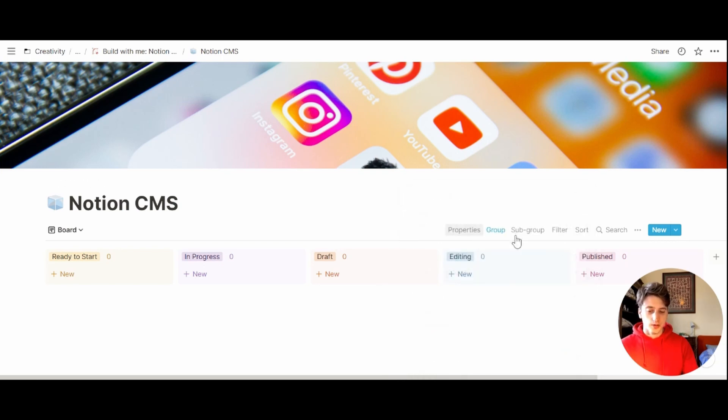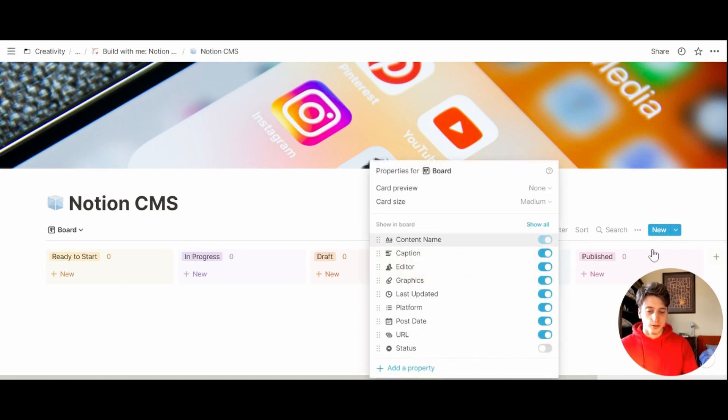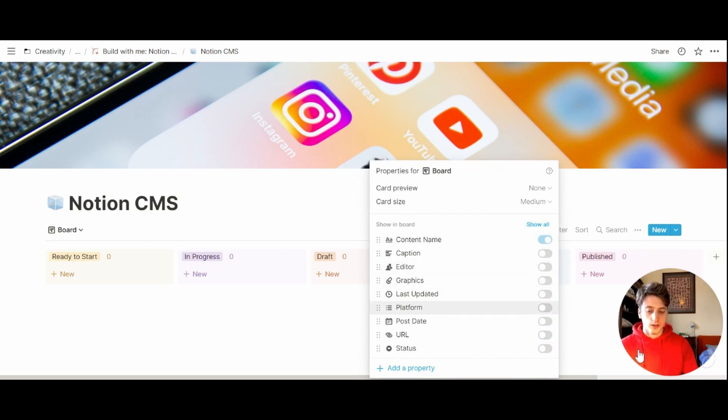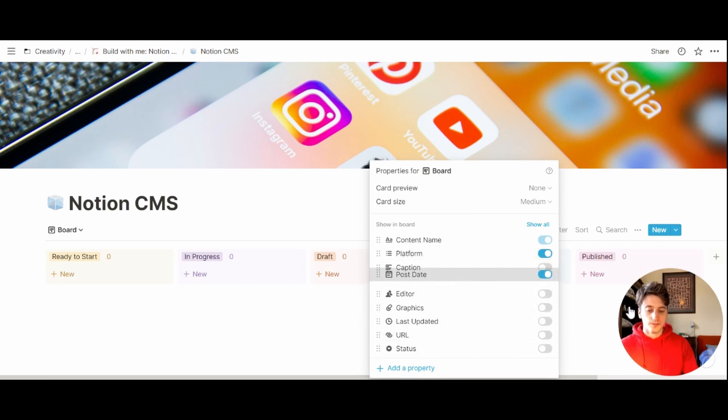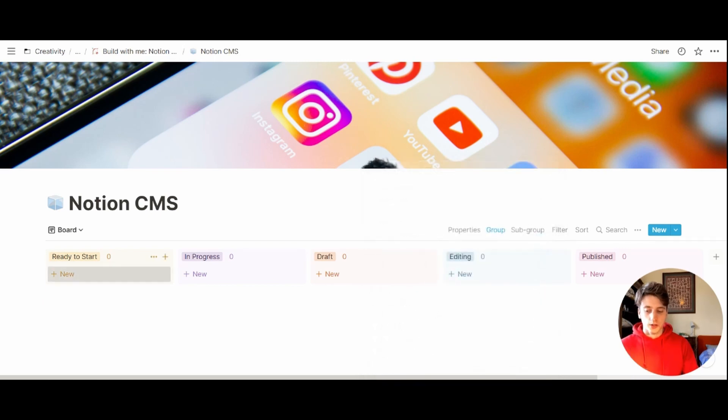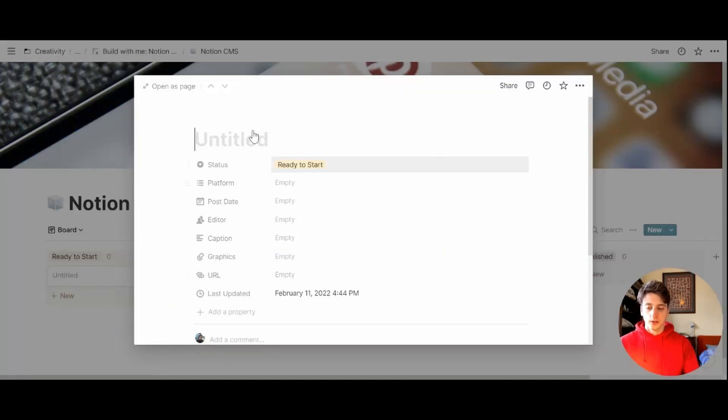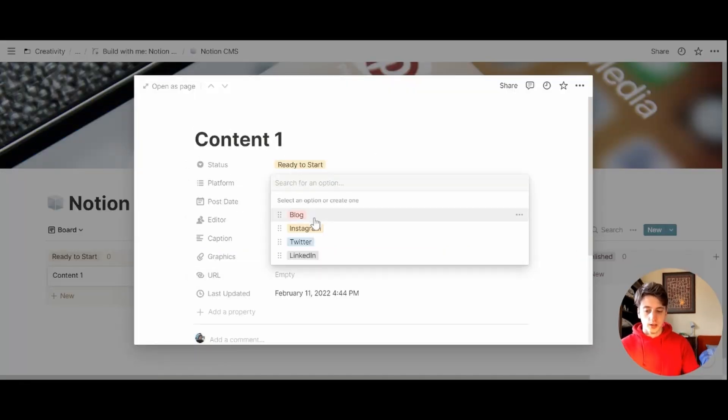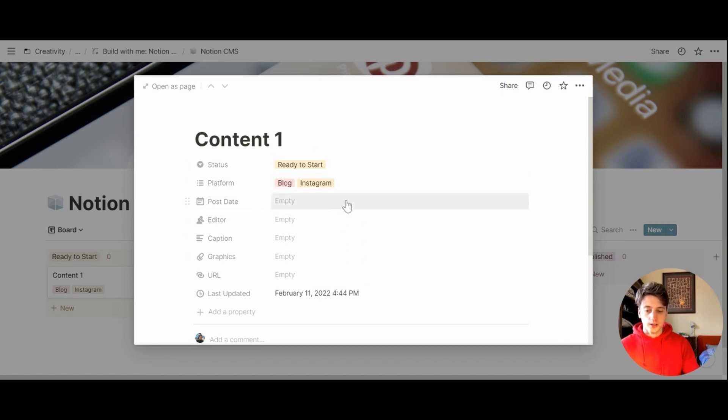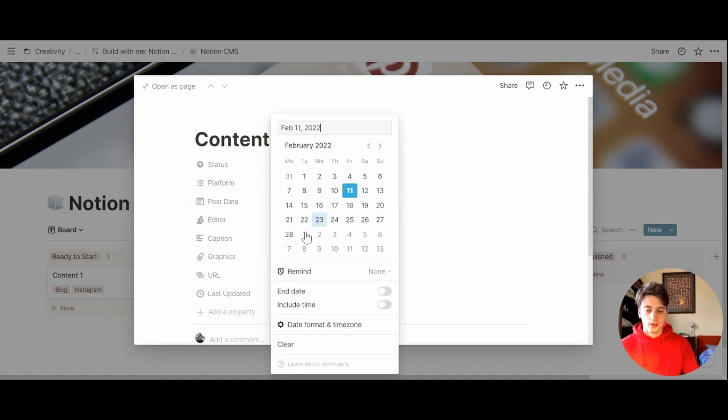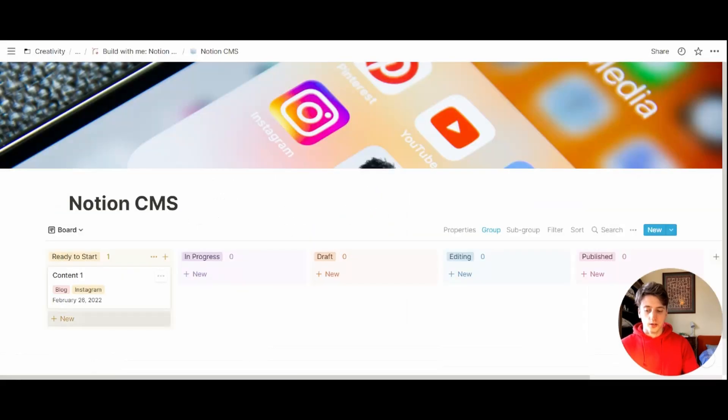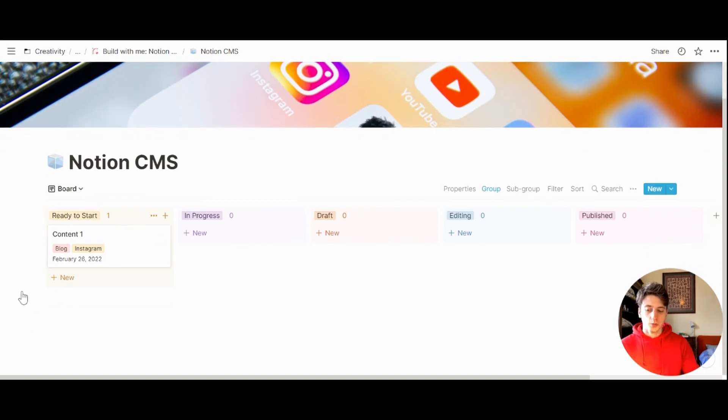Next up, let's make sure that we only show the properties that we want on the cards appearing here. Let's go to properties. Let's hide all and select the ones that we want to see. So platform and post date. So whenever we have a card here, the platform and the publication date will be shown on the card itself.